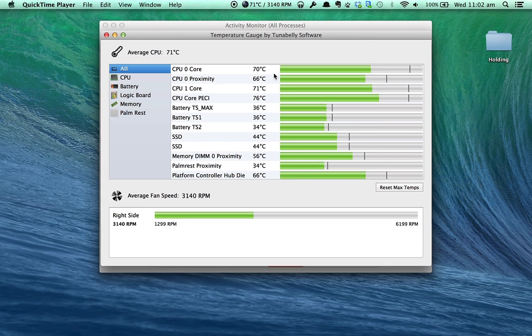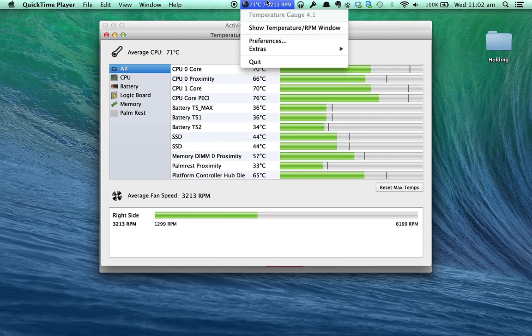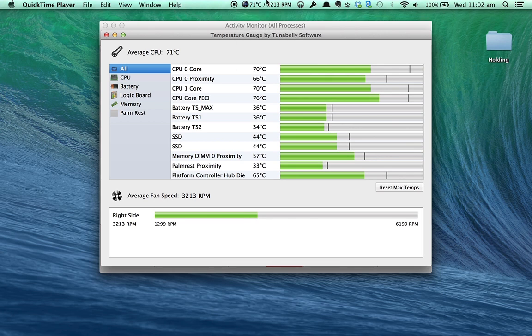There are a few utilities that I will make future videos about, such as SMC Fan Control, which allows you to turn up the fan speed of your Mac to cool your computer down a lot more than the default fan profile that Apple gives you.